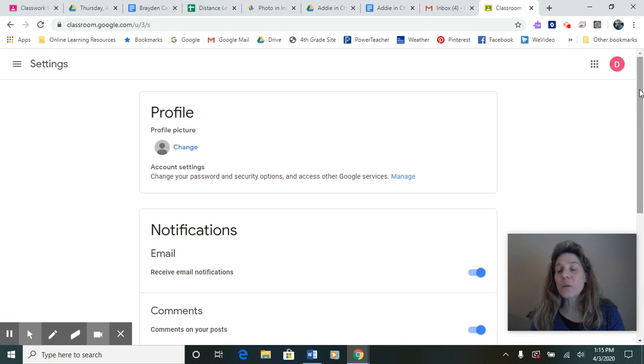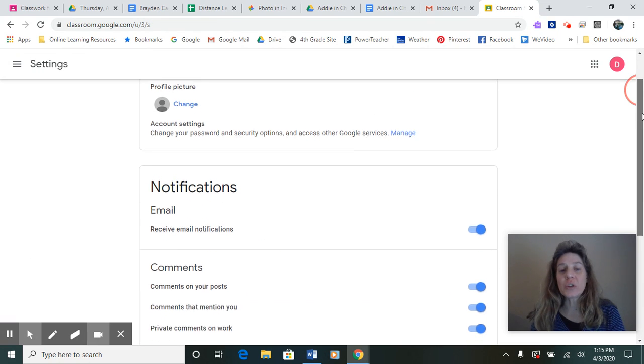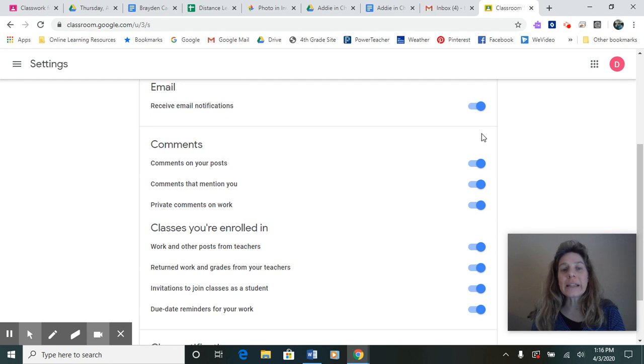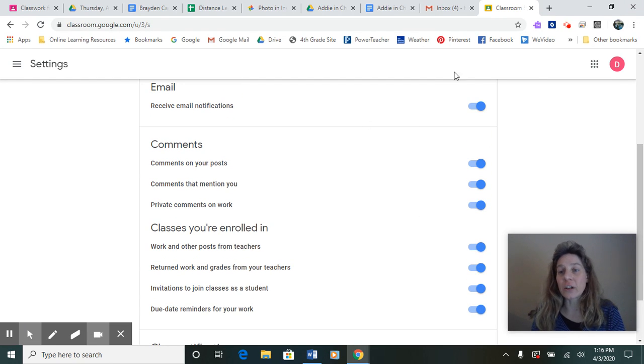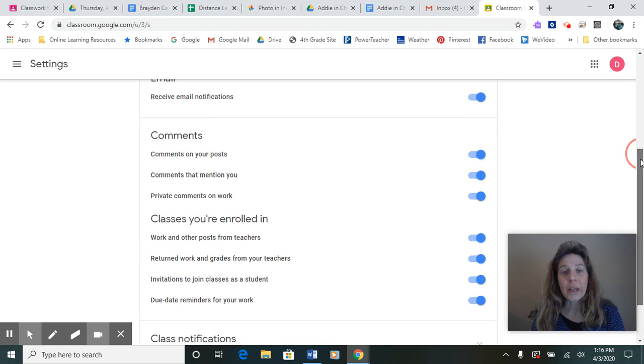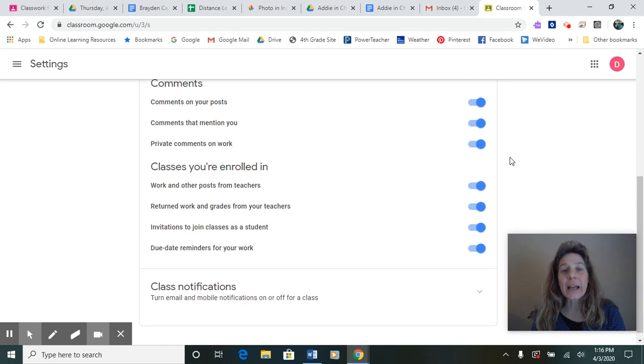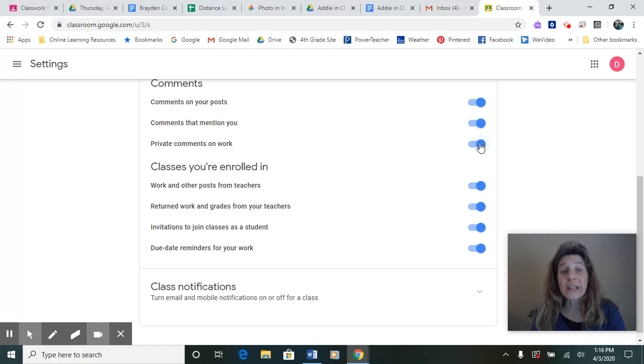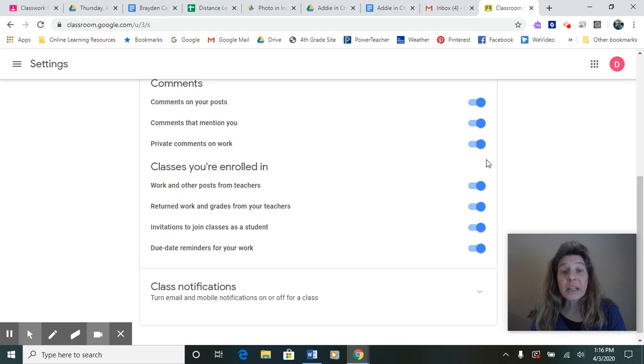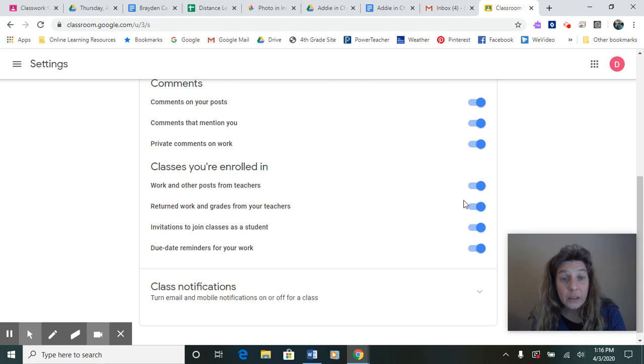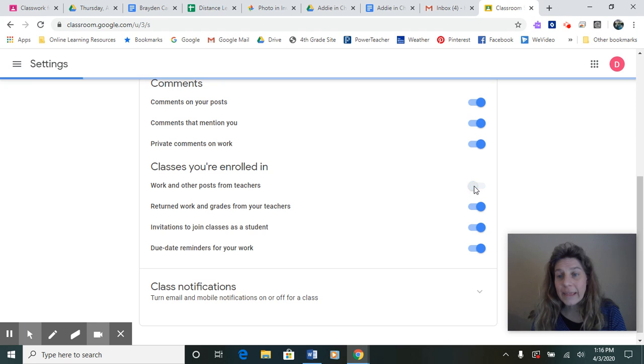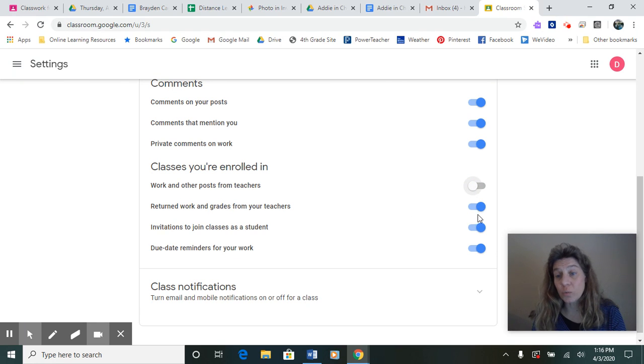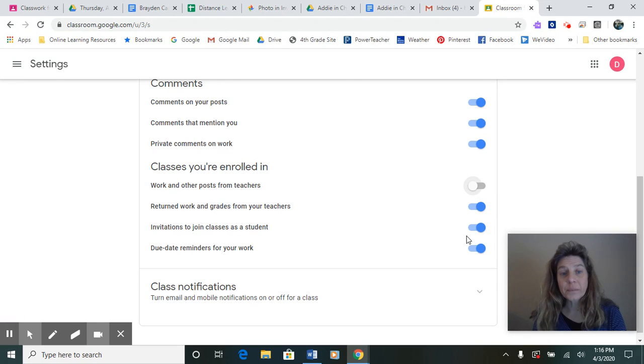And then what you're going to do is all of these email notifications are turned on right now. And you want these top three noted on. The classes you're enrolled in, you don't want that on. You do want returned work with grades on.